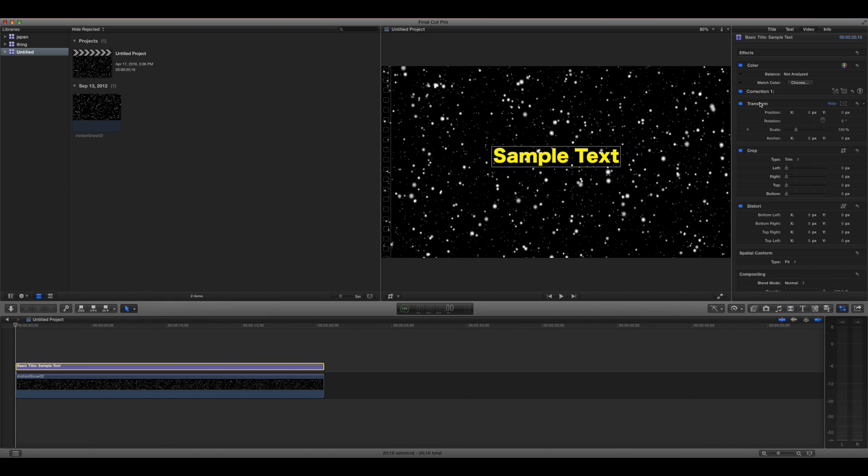Basically, keyframes are certain frames in which you enter parameters for how you want your text to be, and they are the things that actually move your text.